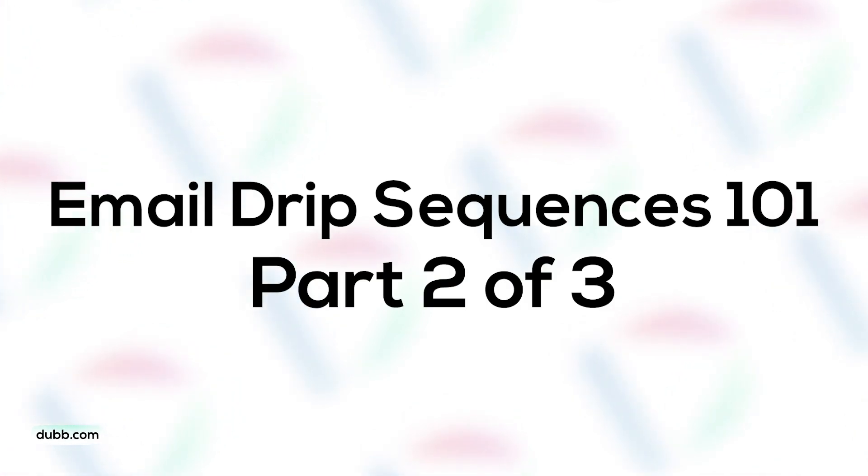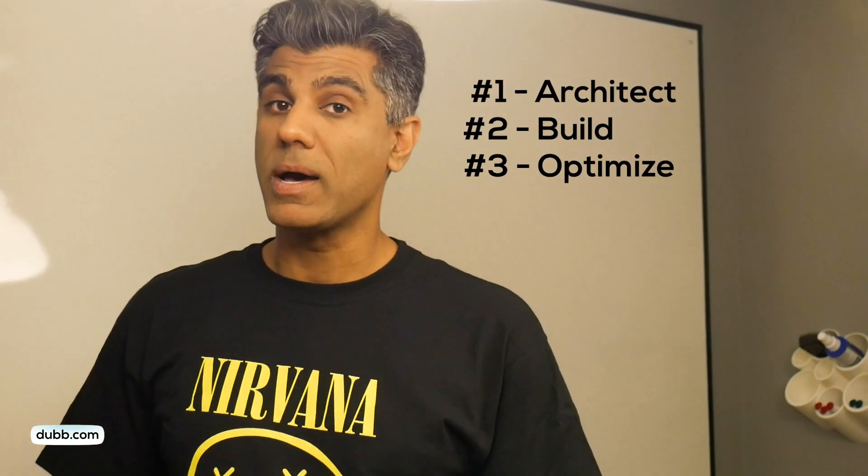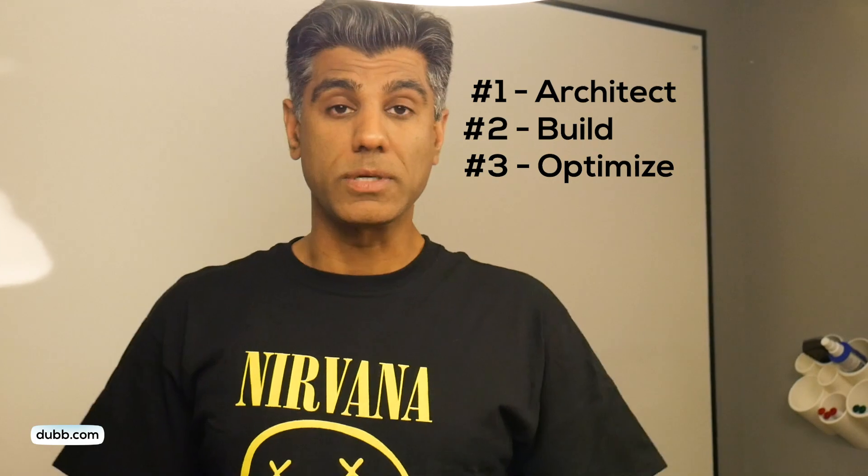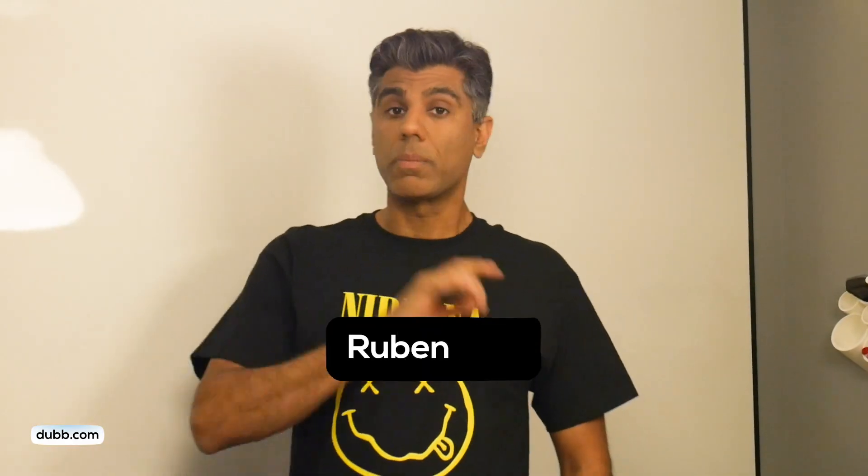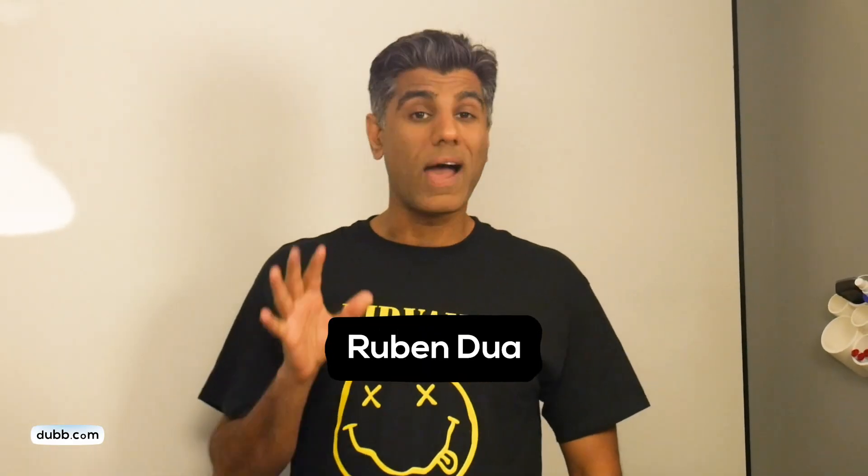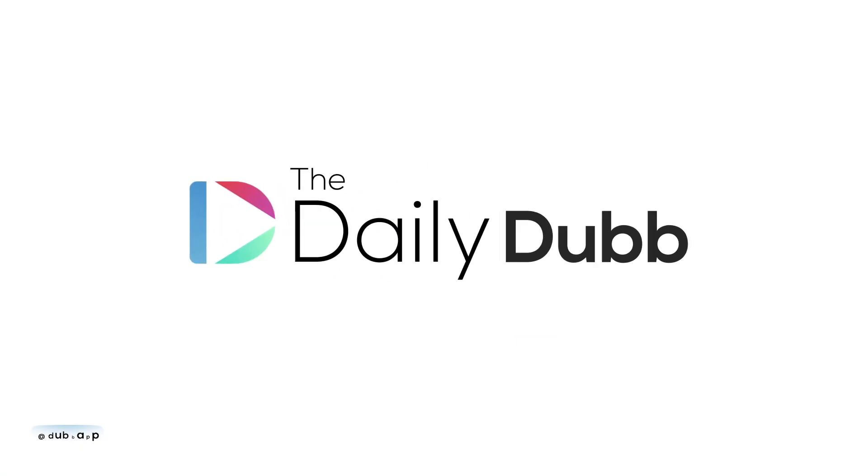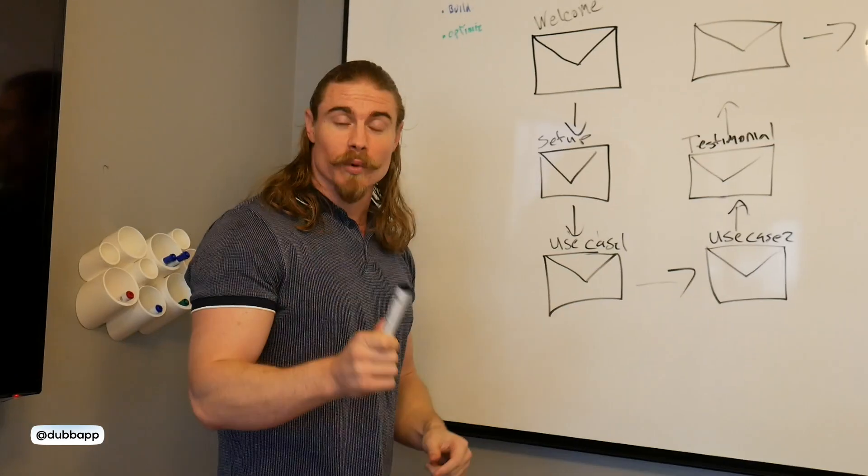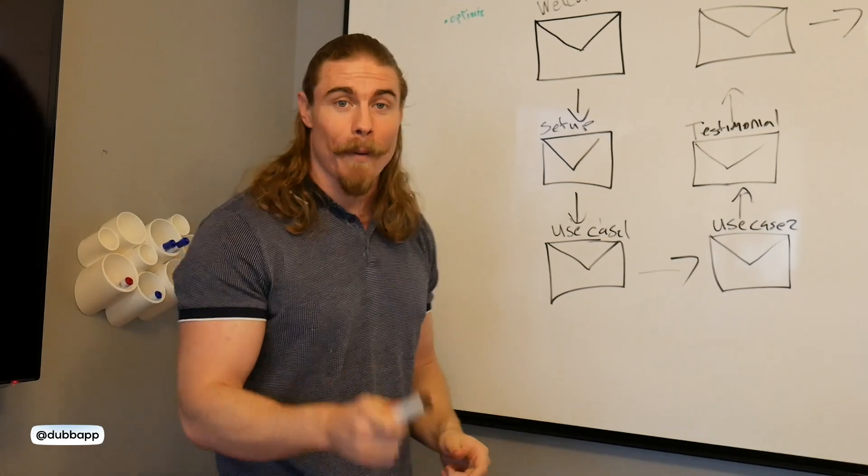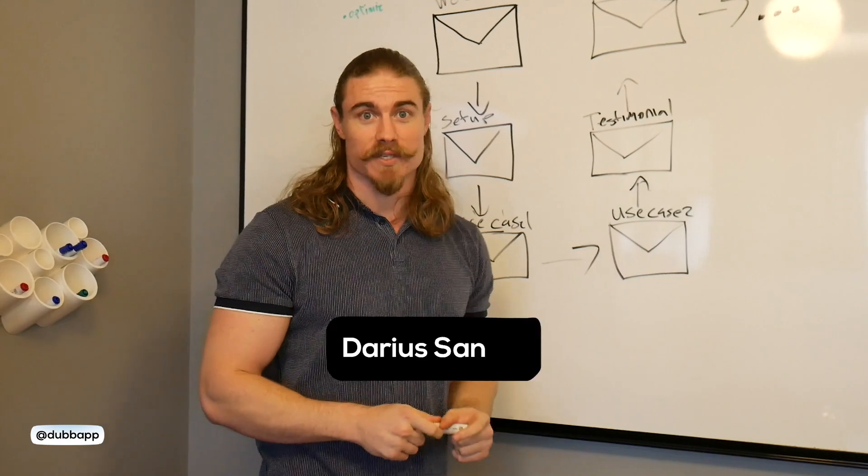We're doing a three-part video series on how to architect, build, and optimize an email drip sequence. We've already covered architecture in our previous video, and now we're going to cover how to actually build it. In this one, we're talking about building your email sequence.